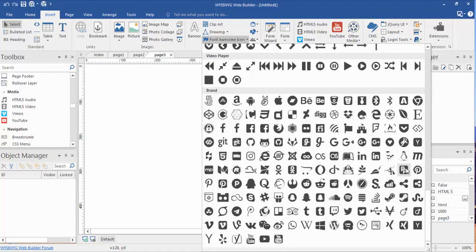You want to use images sparingly and whenever possible you need to get away from that and use Font. And Font Awesome icons are just that. They're viewed by code as being fonts so they load much much faster.